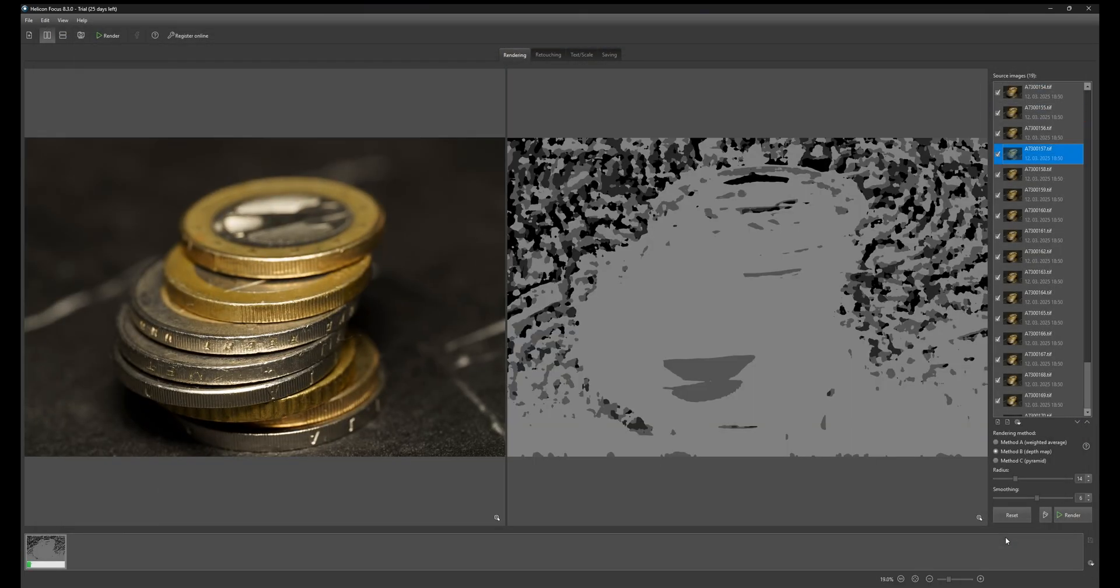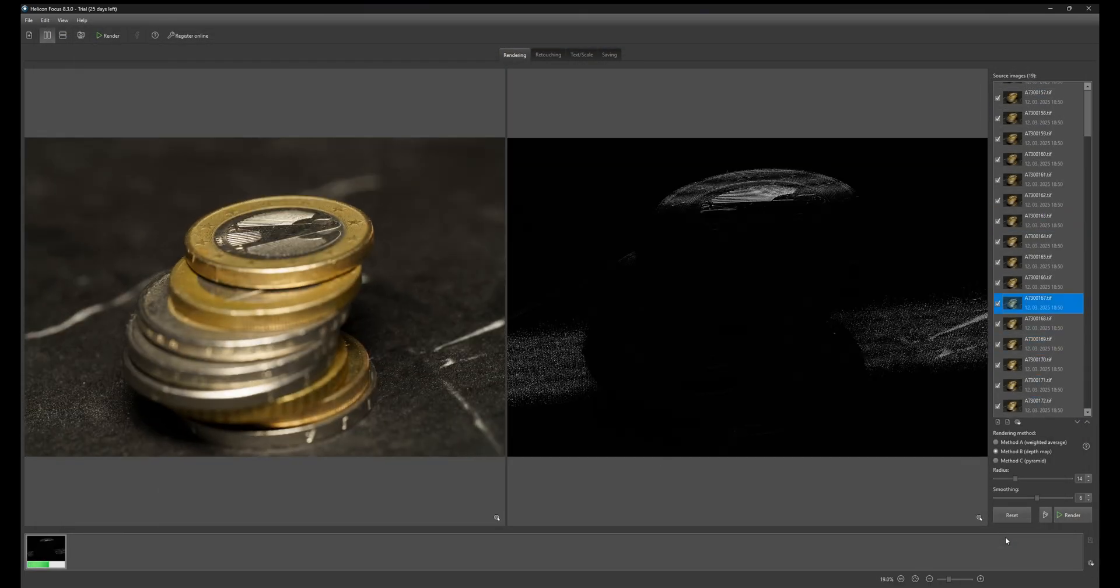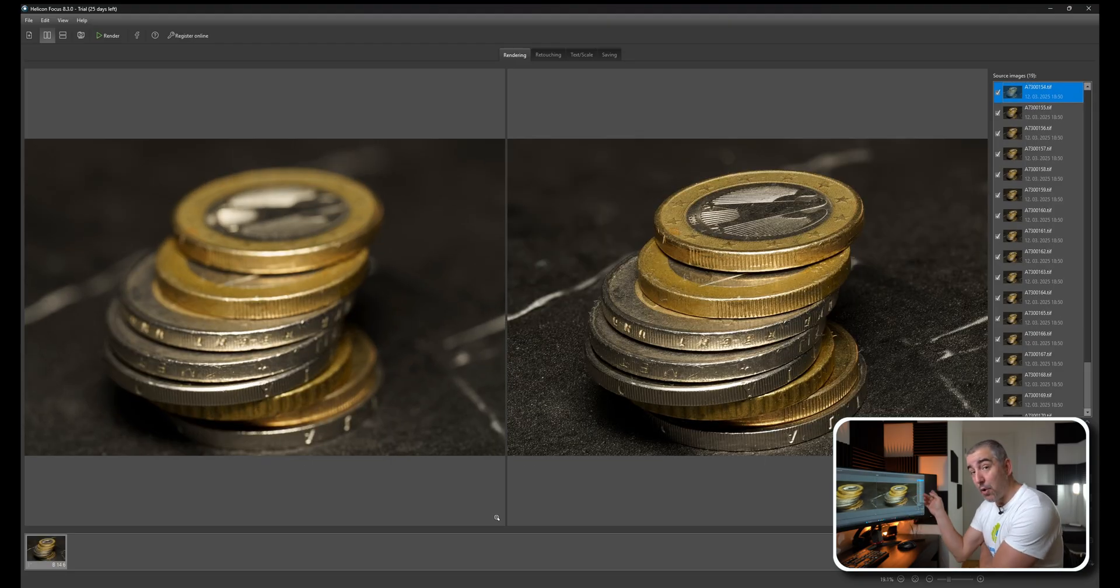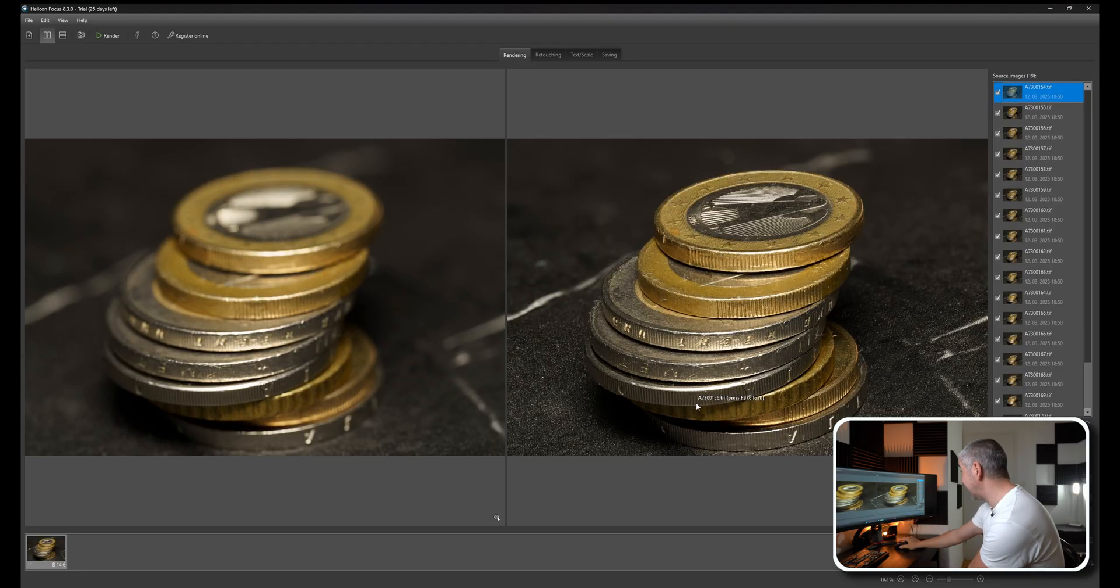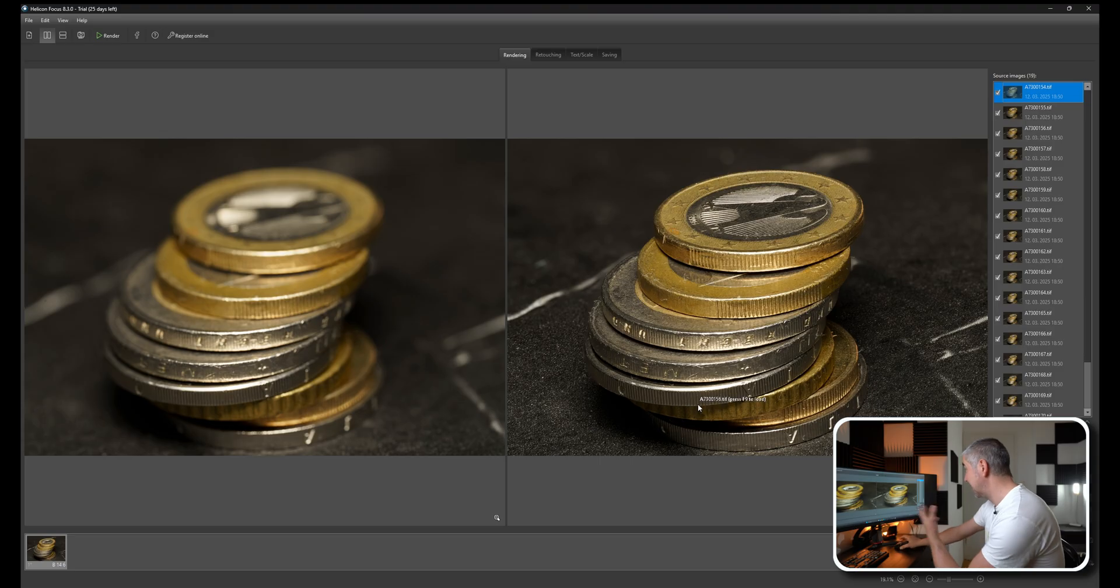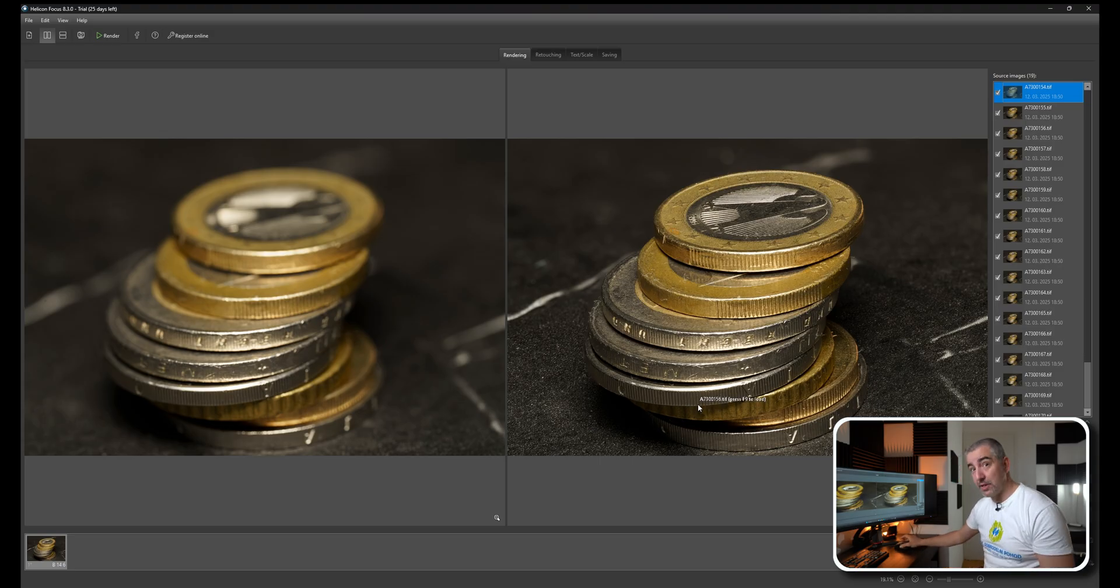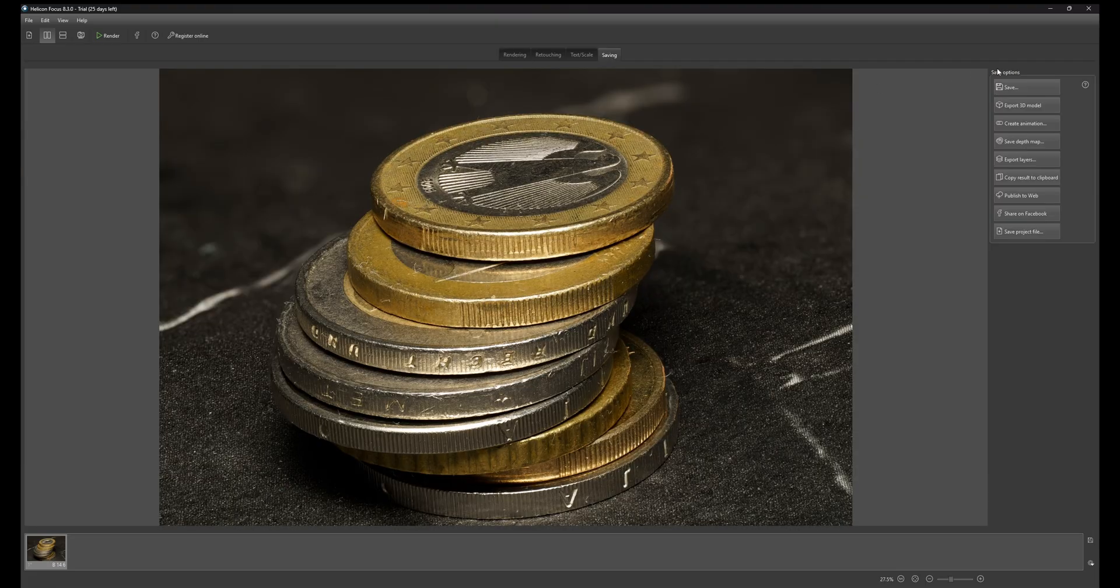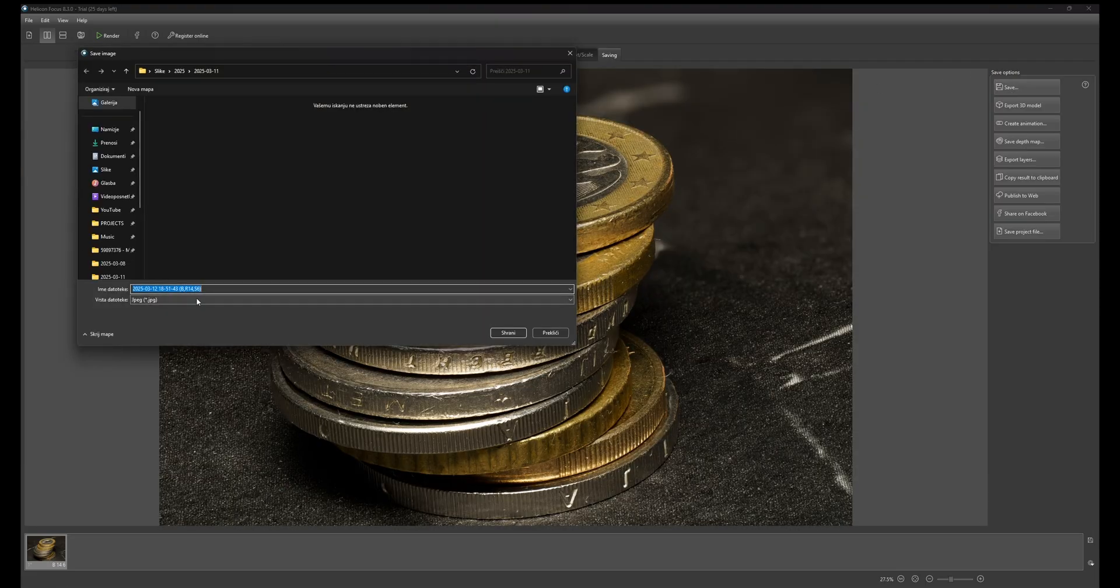You can choose which one you want and then just click render. Bam, we're done. The photo on the right here is the photo that is focus stacked. All I have to do now is just go Save and Export as whatever file I want.